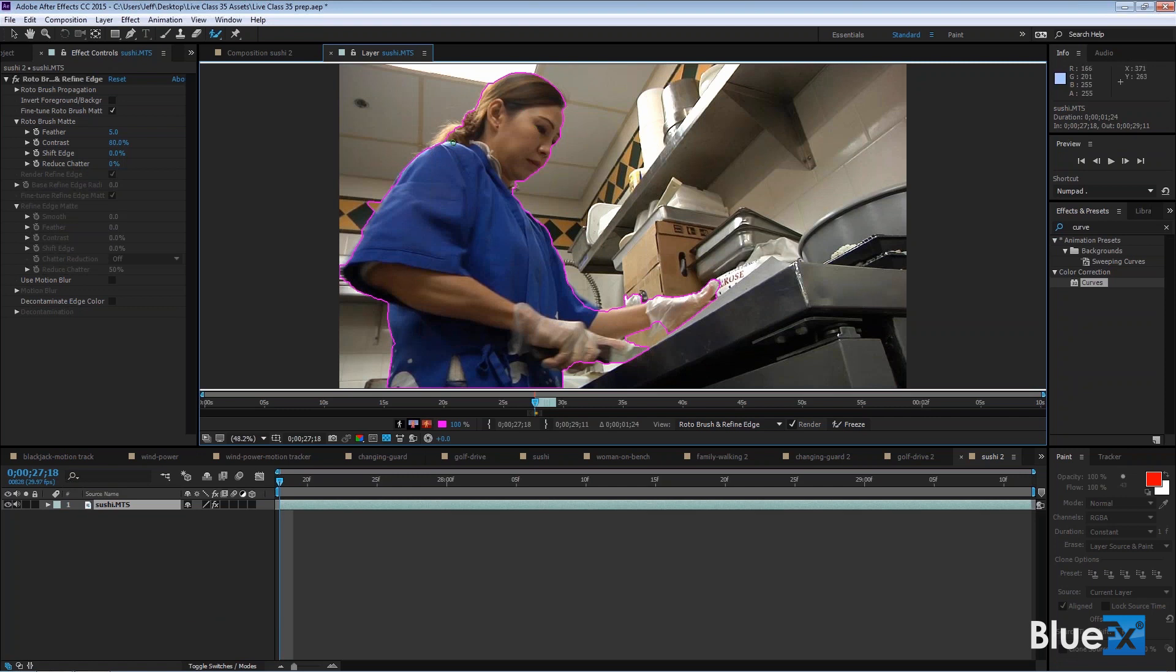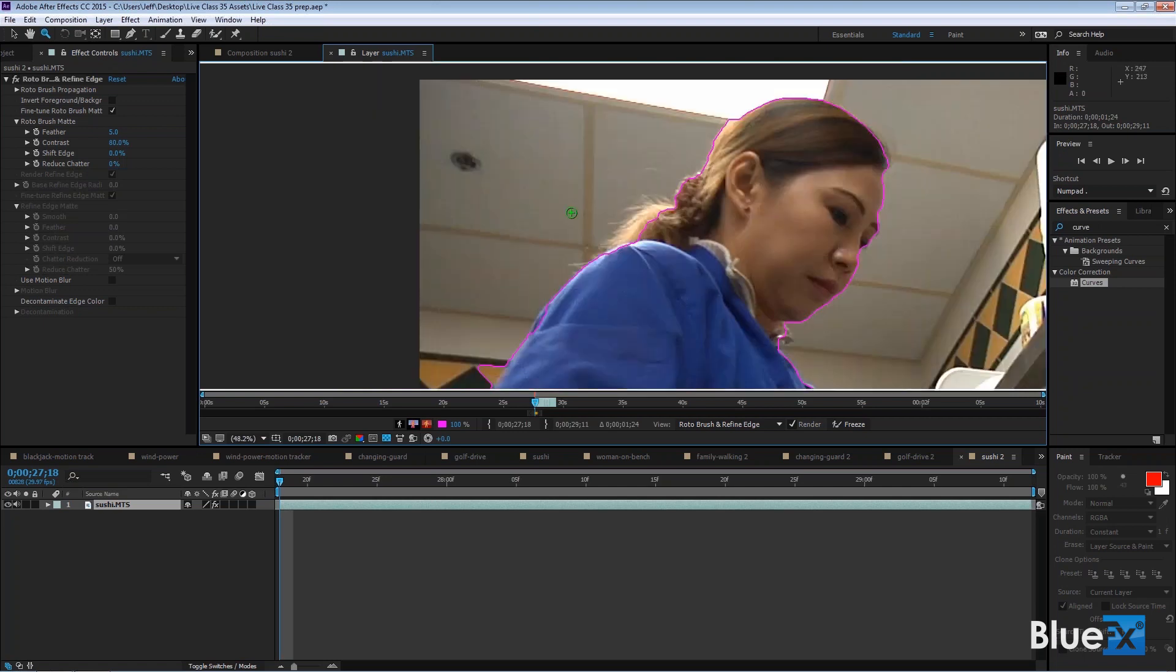But if you look at her hair, right there, I'm going to zoom in on that by holding on the Z key and dragging this. How do we deal with the hair?